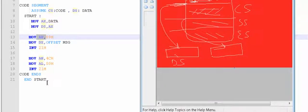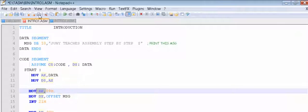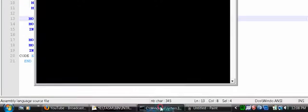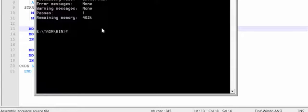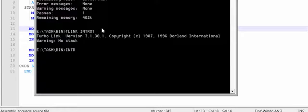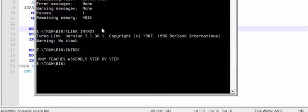This exits the program — it says goodbye — and then we have code ends and END START. I have already assembled and linked it. To assemble, you run 'TASM intro1', and to link, you run 'TLINK intro1', then run the executable. That's all for this program — we are teaching assembly step by step.